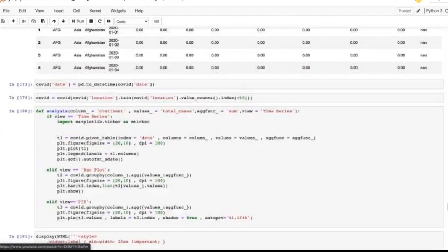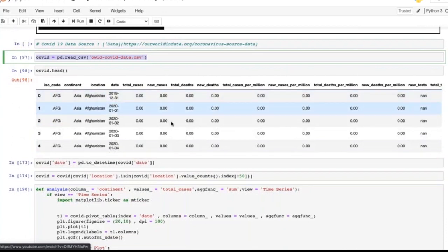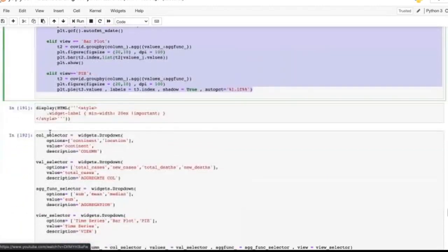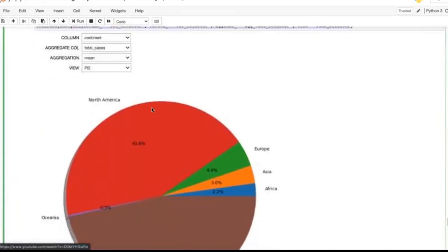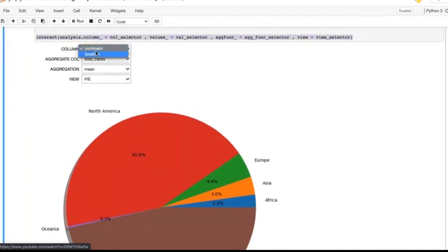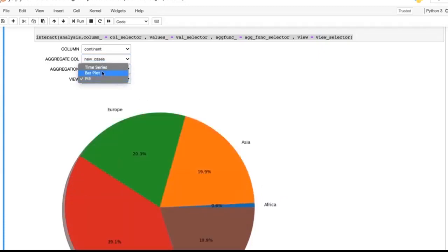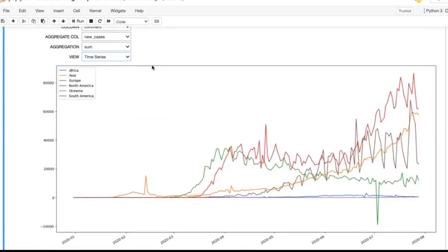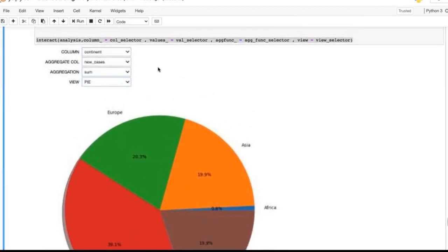I also did a small COVID-19 analysis with a dataset that has location, continent, new deaths, new cases, and a date column. Same approach: created a function, created widgets mapping to the function inputs, linked them with `interact`. Now I can select a continent, choose new cases, select sum, and toggle between bar plot, time series, or pie chart — this kind of dynamic analysis saves a lot of time.